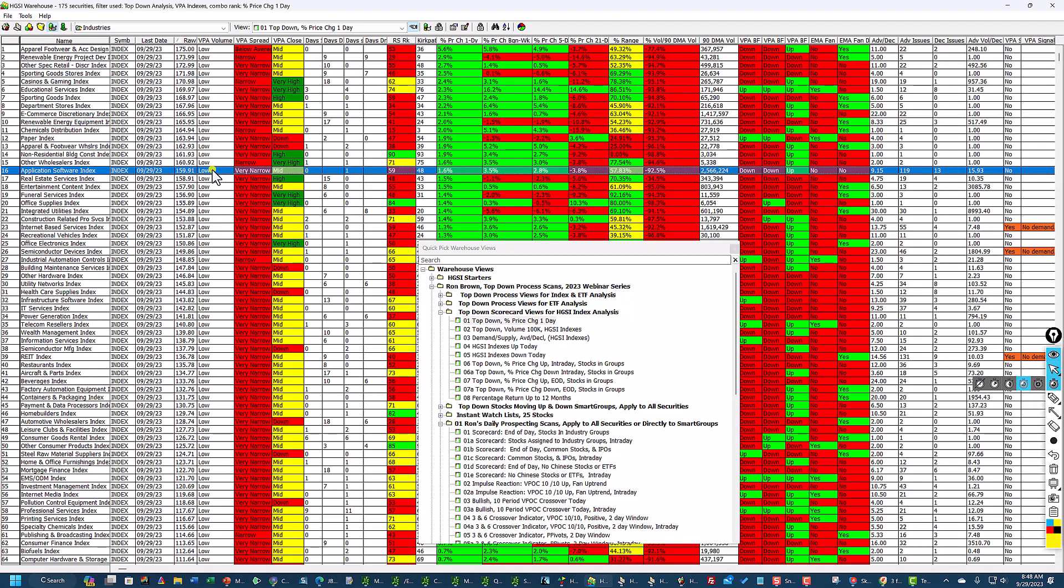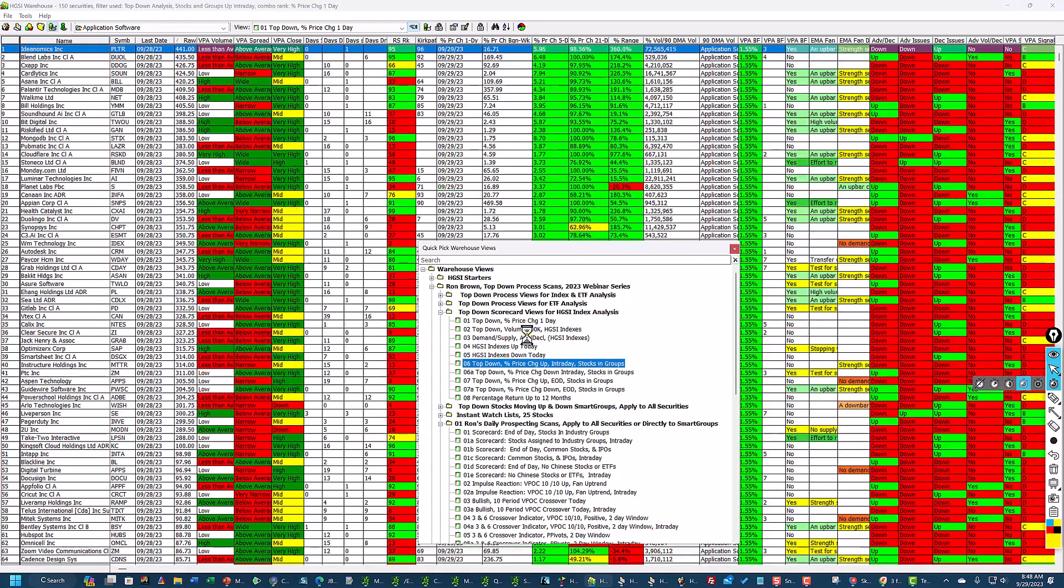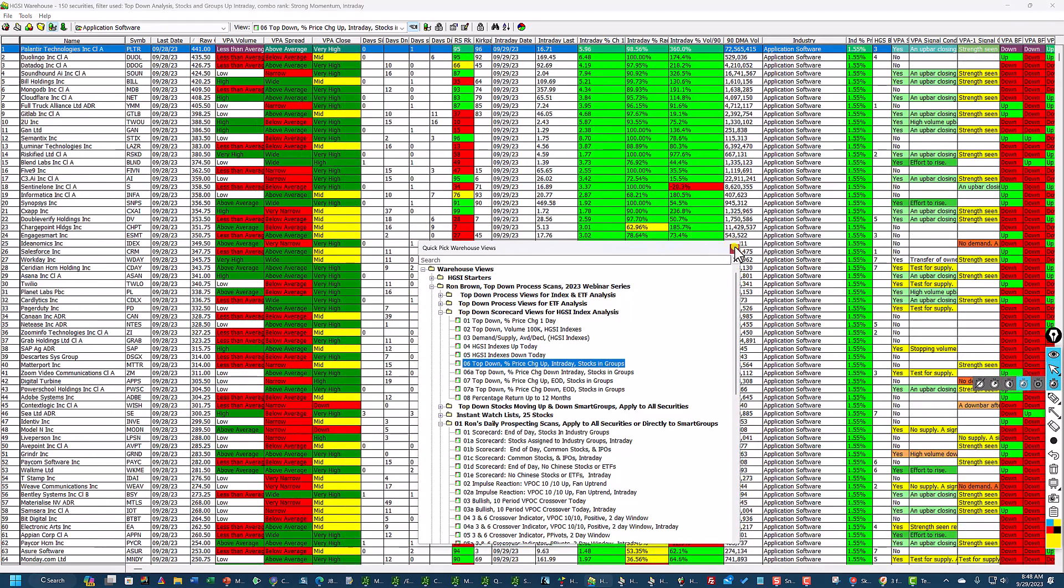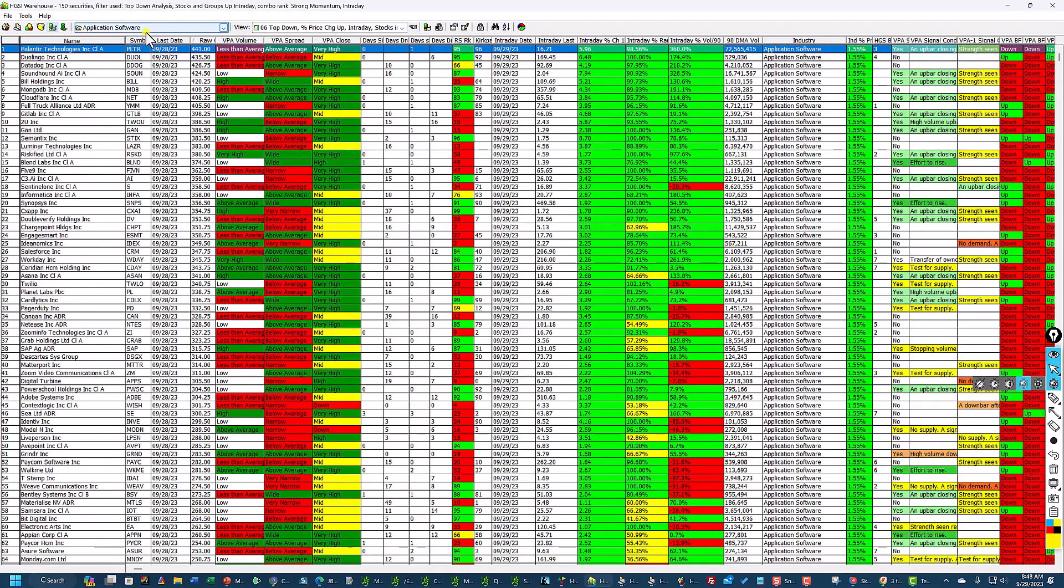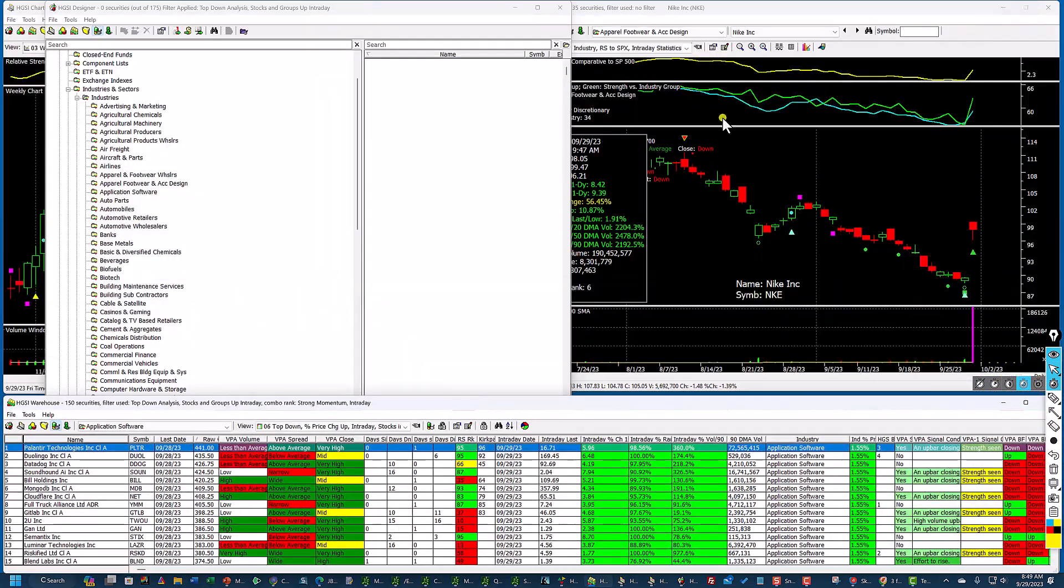So you can get a feel for how strong these groups are. Now here's application software. This group's up sharply today. I'm going to change to the industry group, and then once again I'm going to go down to number six. These are the stocks that are up the most.